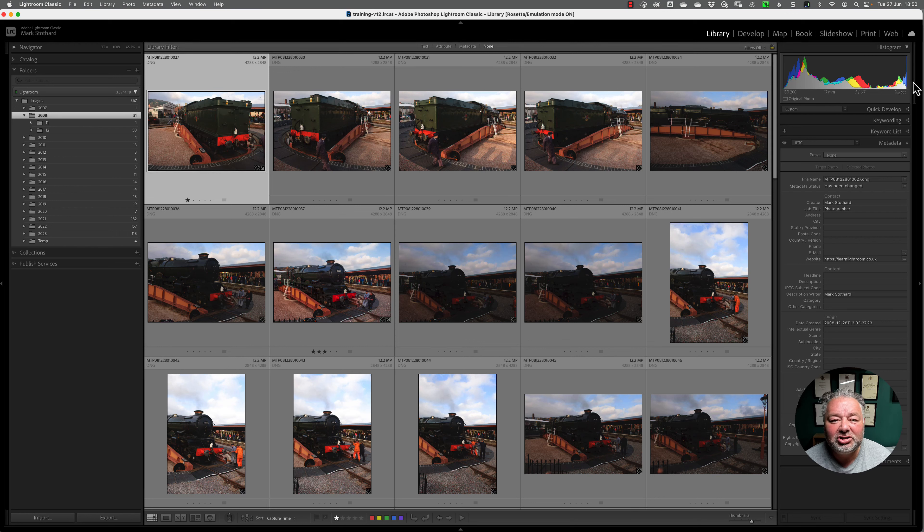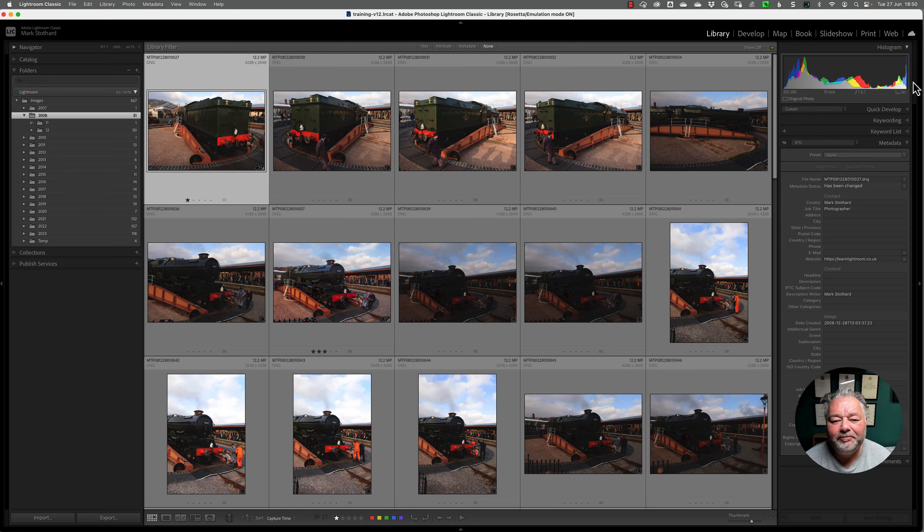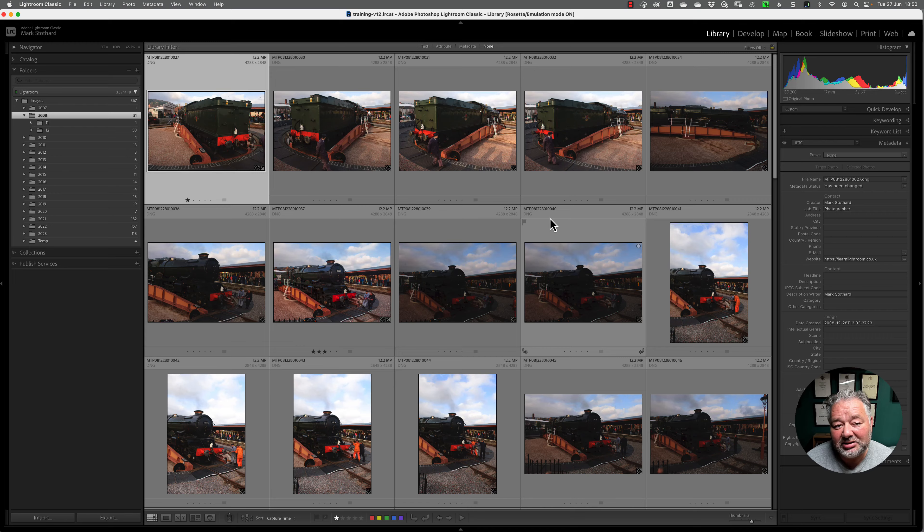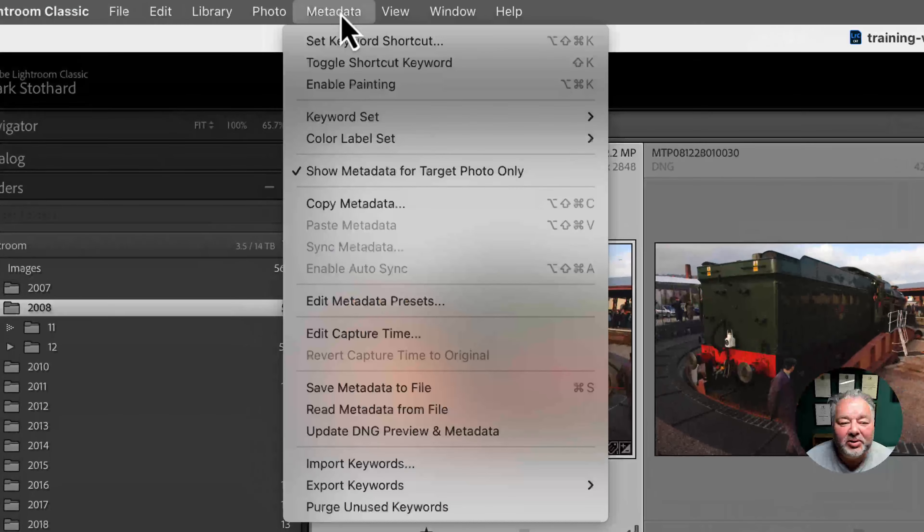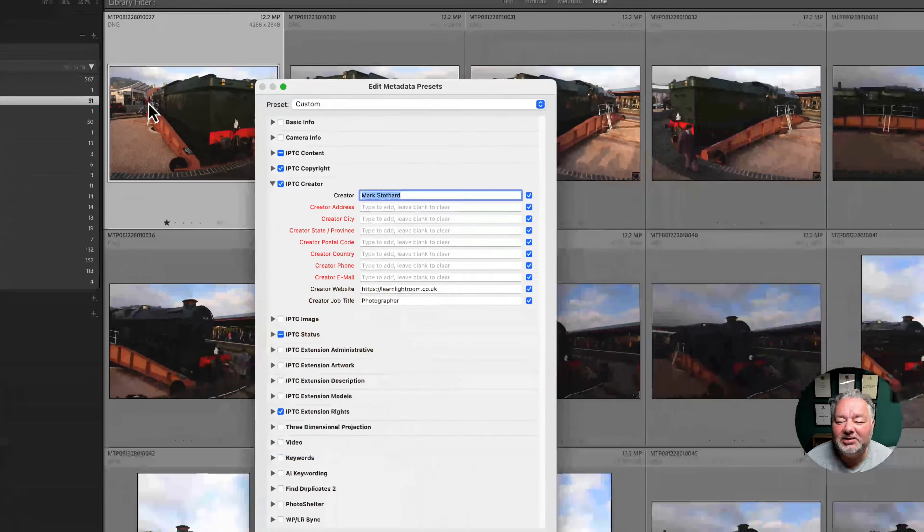How can you at one single click apply that information and just change a few words? So I'll show you how to do that. The first thing you need to do is create a preset.